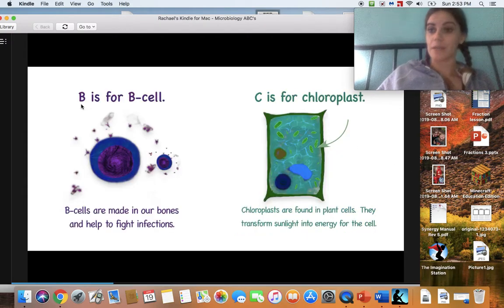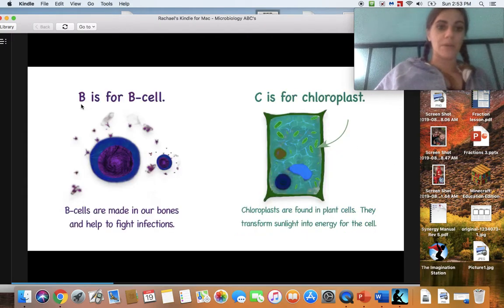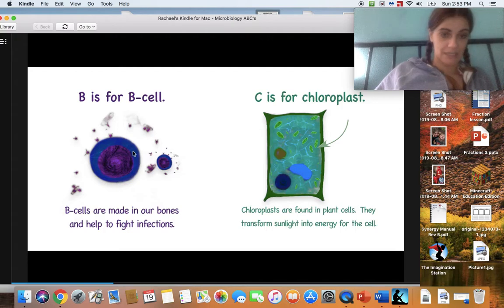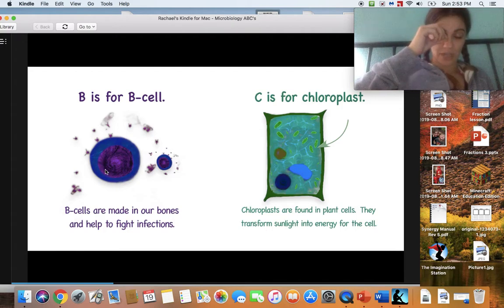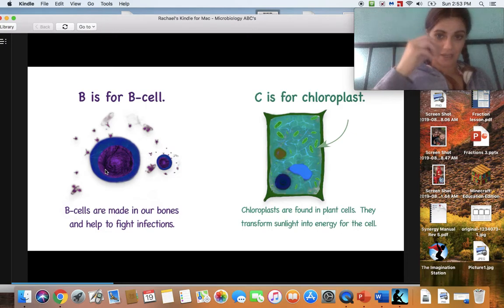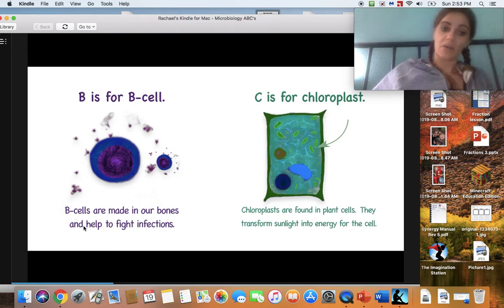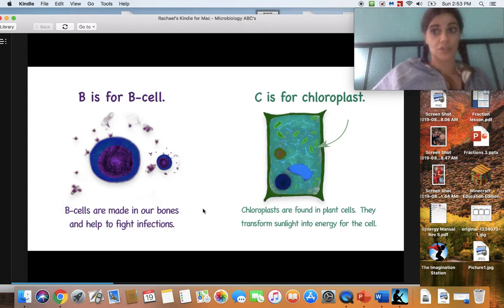B makes a 'b' sound. B is for B cell. Look at this B cell. So if you were to look in a microscope — which we talked about last week — you can see something super tiny that you can't see with your eyes, and it makes it bigger so you can see it. B cells are made in our bones and help fight infections. Those are the good cells.